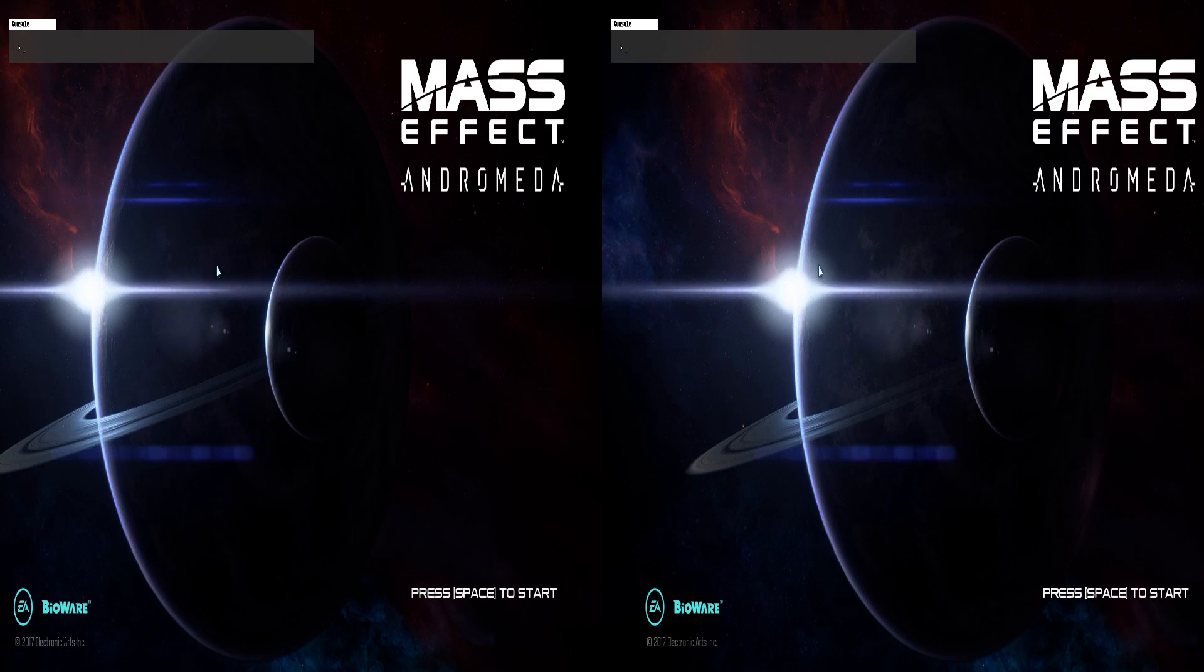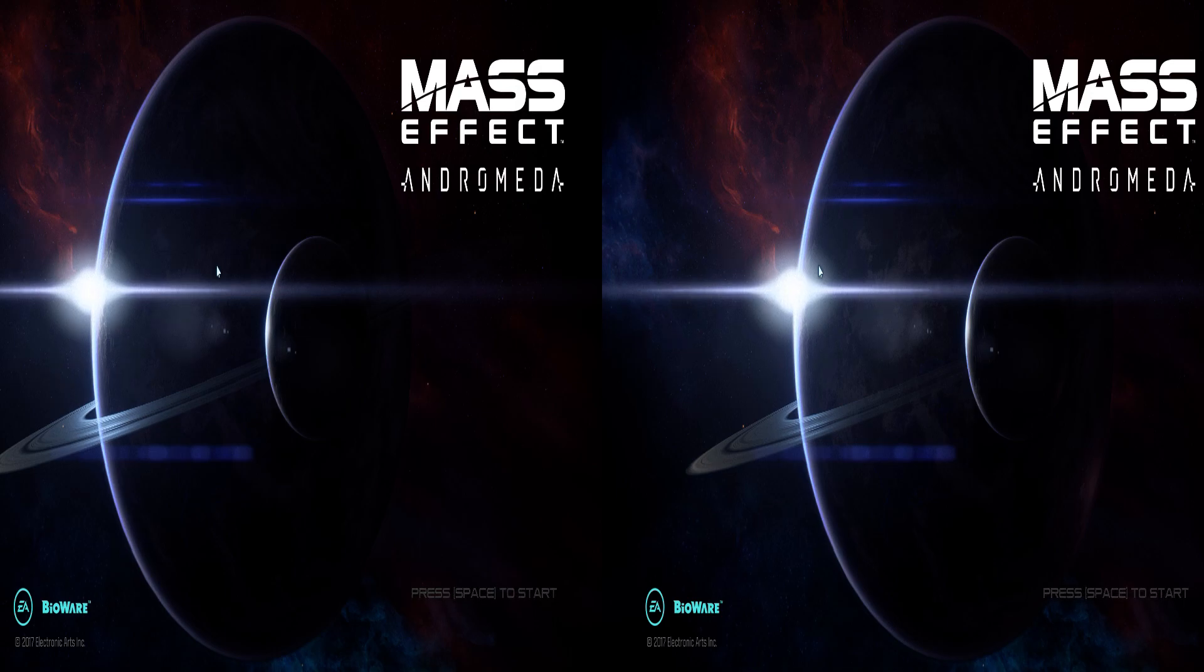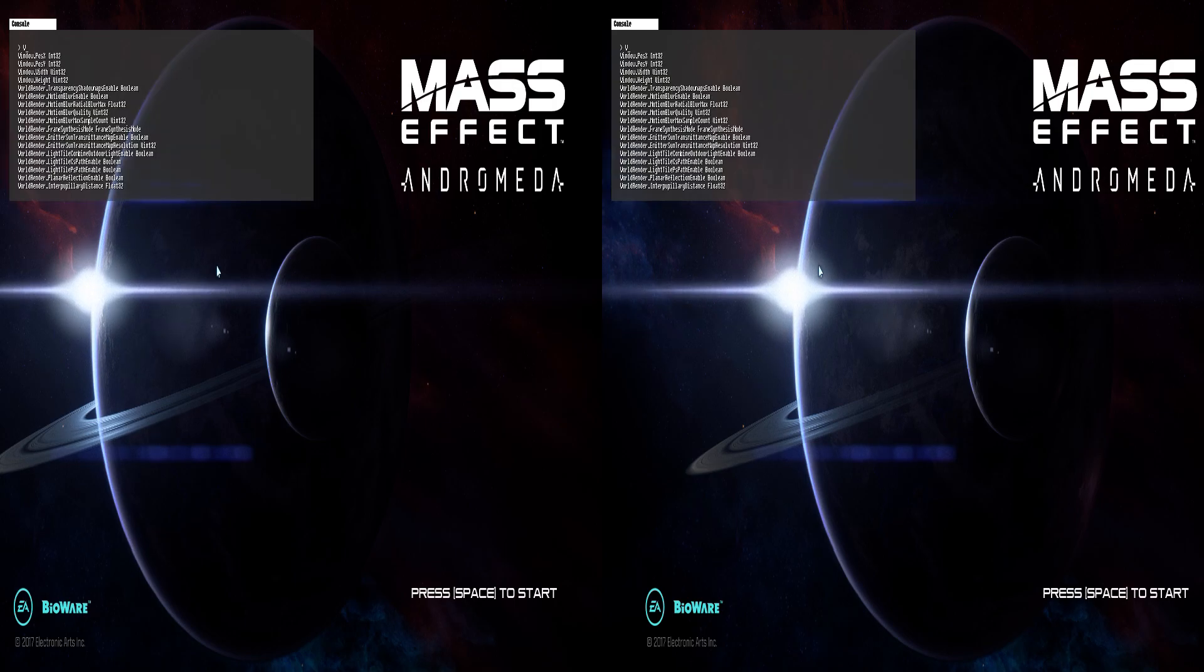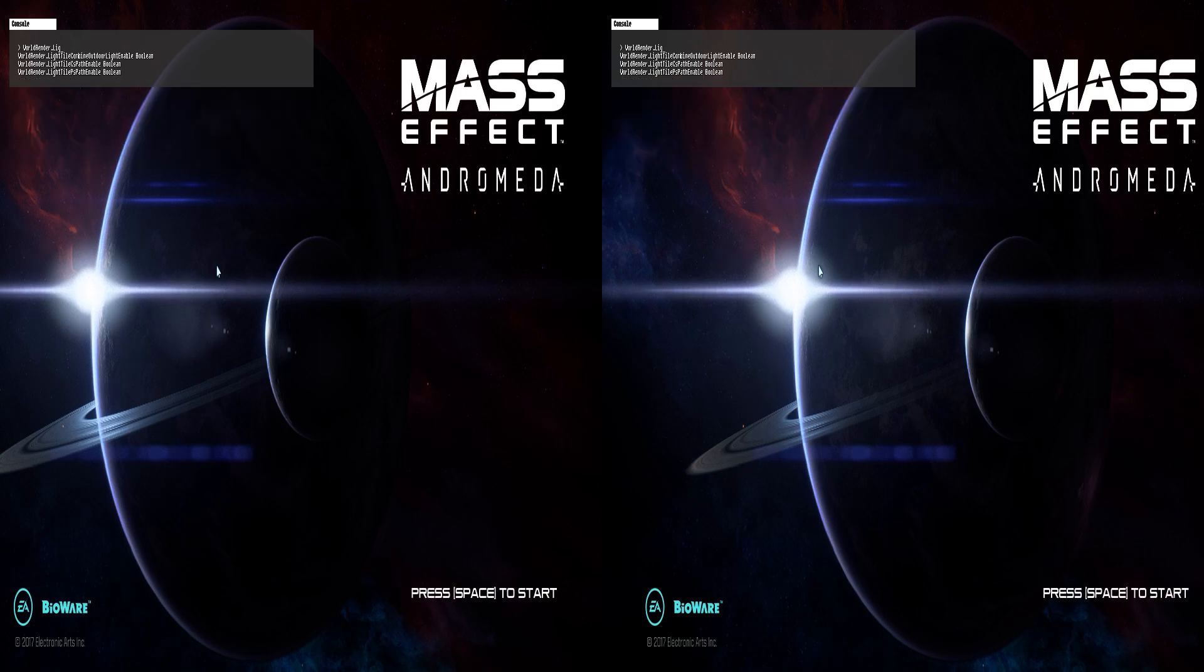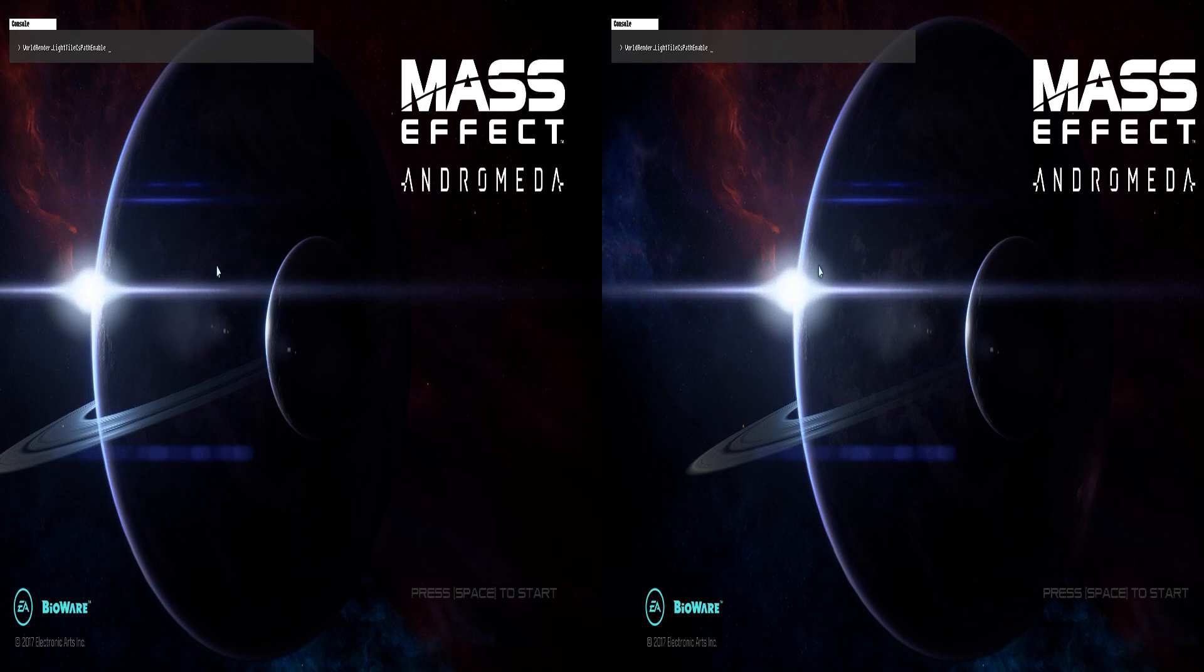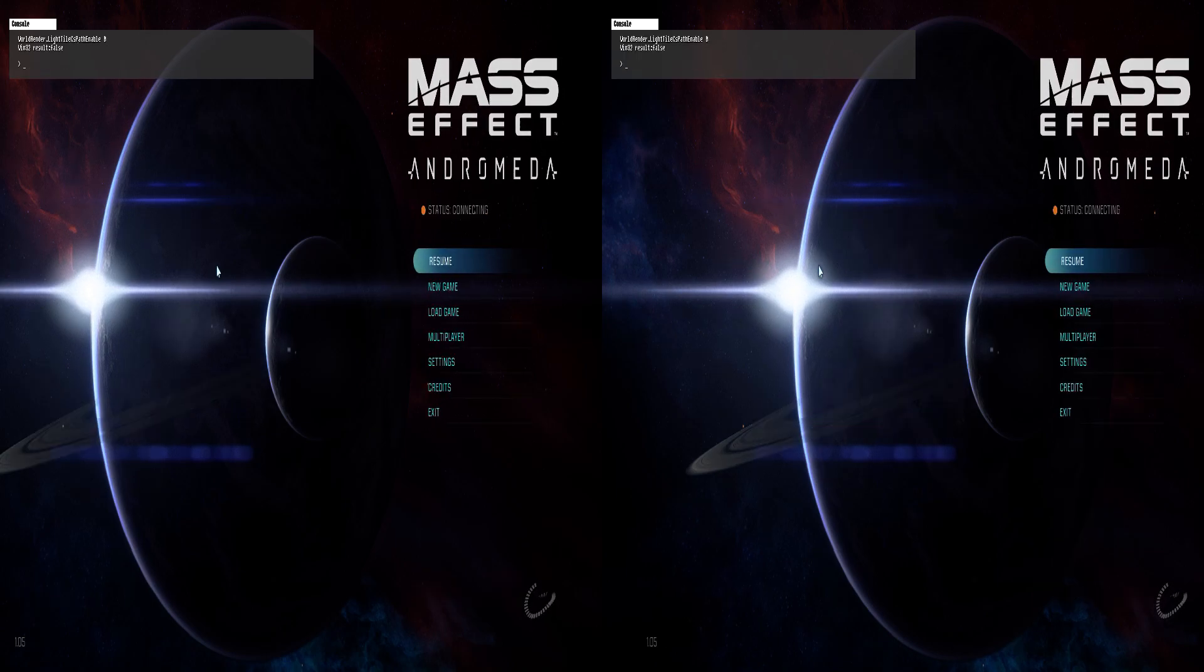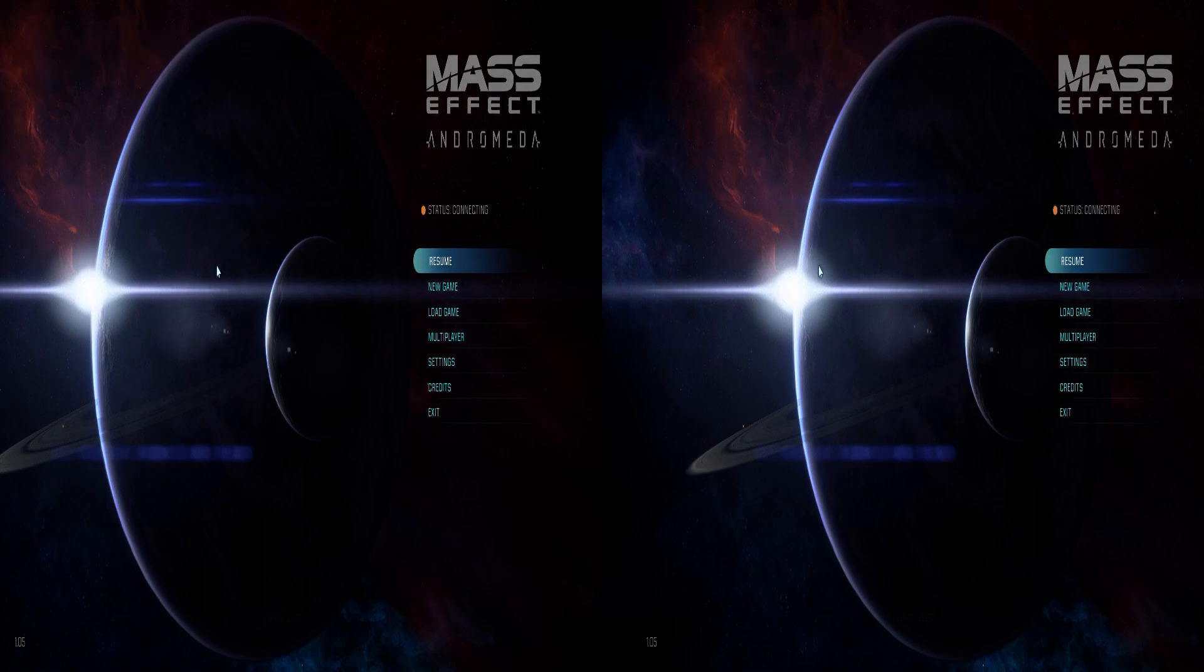So in order to disable the compute shaders, we open up the console by pressing the key next to key number one on your keyboard and we type world, press tab to autocomplete light, press tab to autocomplete CS, press tab to autocomplete path enable 0. And now you can see that thing has gone away.